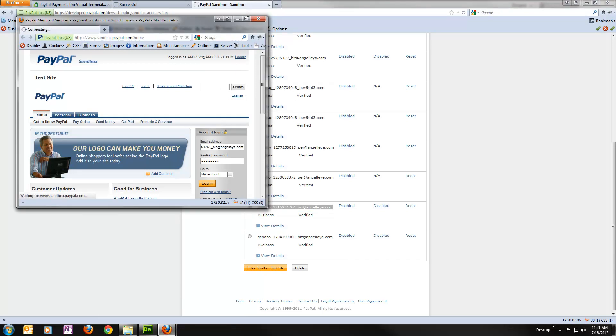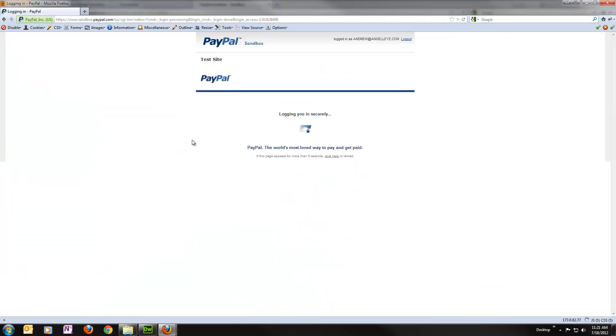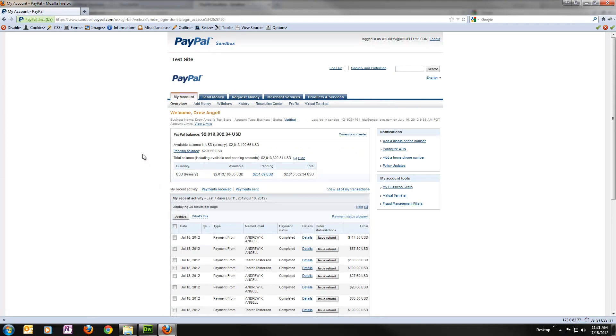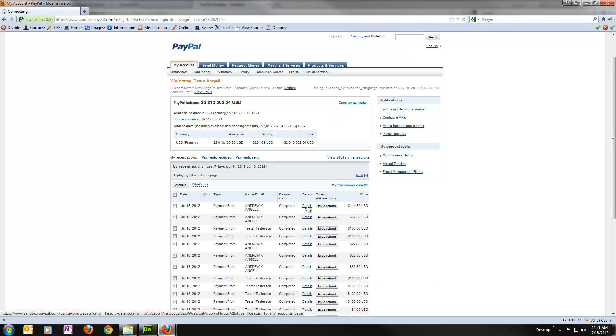We'll log into our sandbox seller account that we just processed this card with so we can take a look at how the details came over.